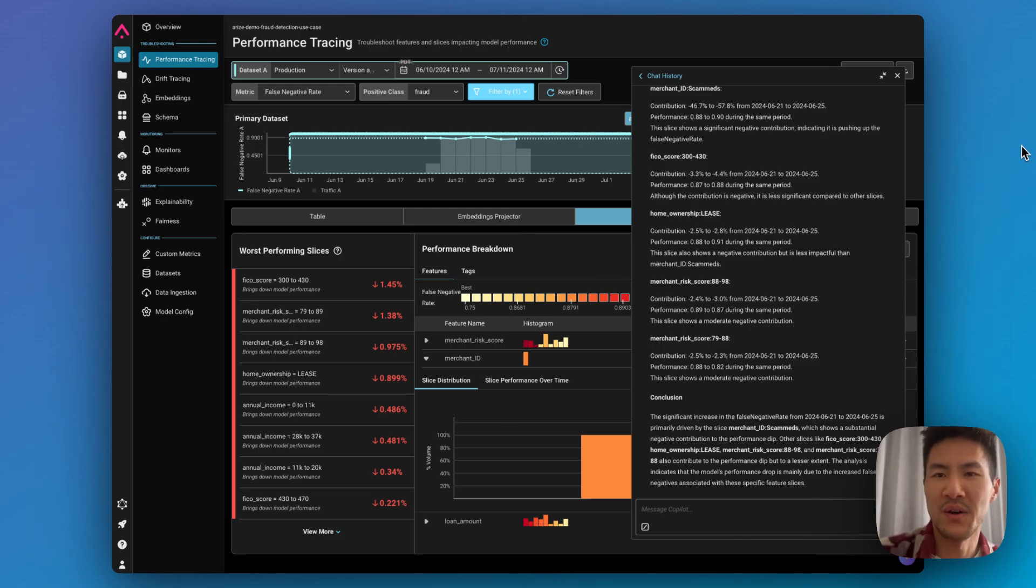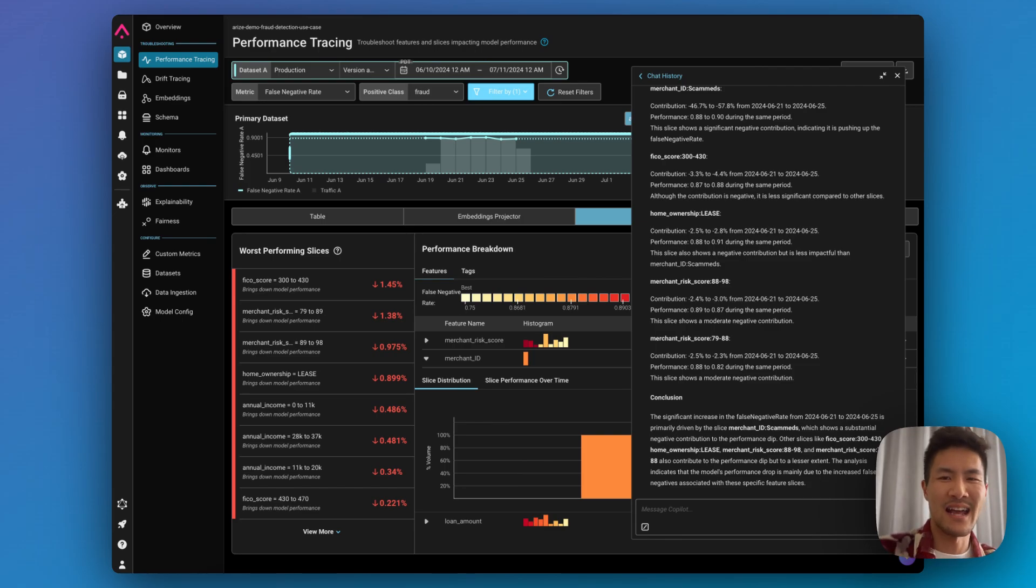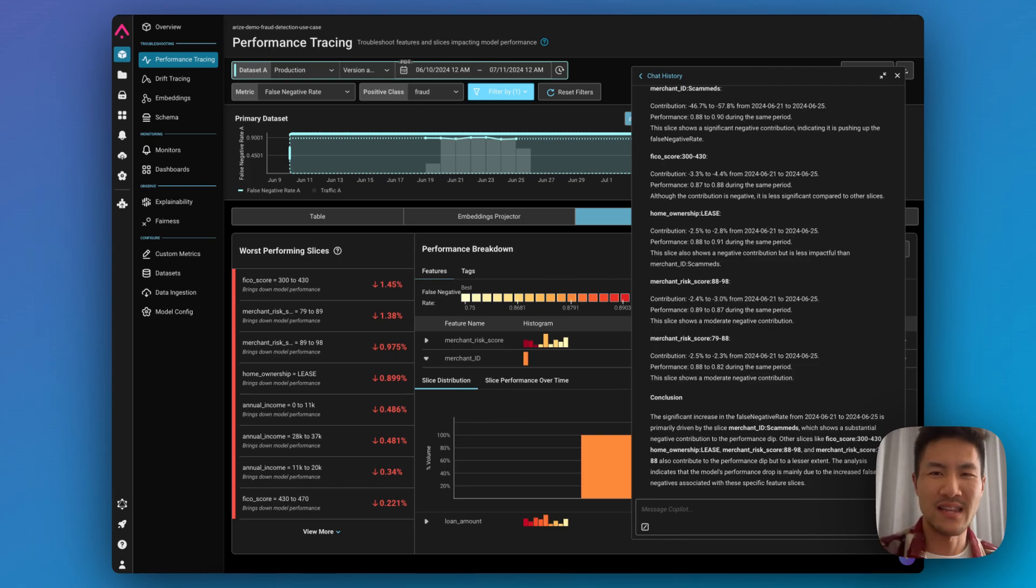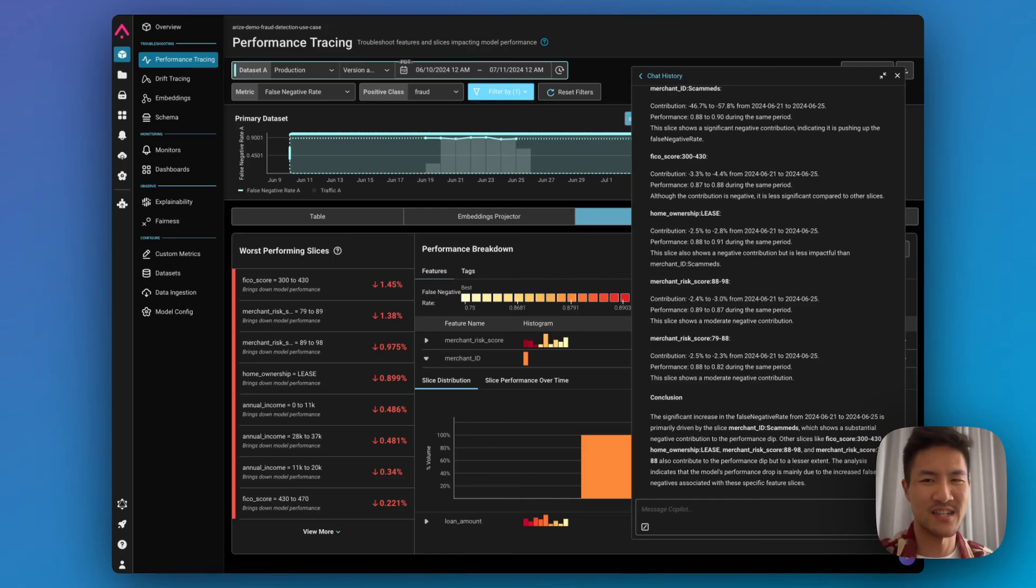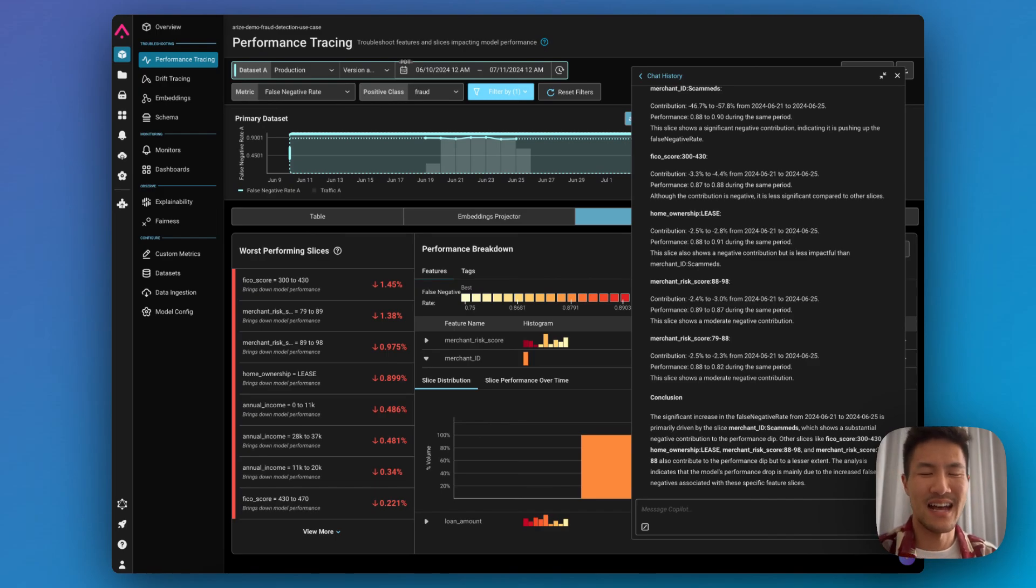So in the future, we're going to be adding more skills and capabilities, such as building golden data sets and analyzing your embeddings, generating synthetic data, troubleshooting your data ingestion, creating guardrails, dashboards, and more. We can't wait to see what you build with Arise copilot. Happy building.